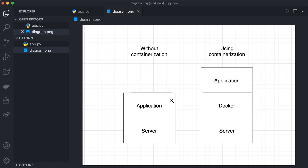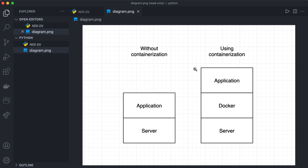Now if we use Docker, which is a containerization technology, we containerize our application so we can put it on any server. All we need to do is make sure the server is configured to run Docker. We have something called Docker images, which are recipes on the technologies you want to use for an application. We build a Docker container from the image and put it on our server — so if we want Python 3.8, we configure our Docker image accordingly, build the container, and the application runs.